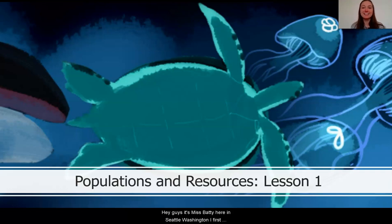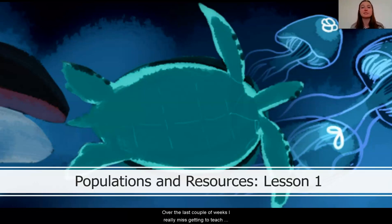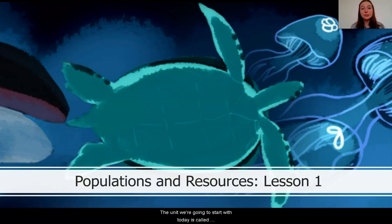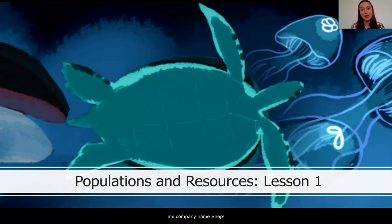Hey guys, it's Ms. Fatty here in Seattle, Washington. I first want to say that I'm so excited that you're here to join me to learn some science today. Over the last couple of weeks, I've really missed getting to teach science and see my students, and I know that your teachers feel the same. The unit we're going to start with today is called Populations and Resources. It's one of my favorite life science courses, because it's all about studying living things like animals and plants. I love animals and have a pet dog at home keeping me company named Shep.